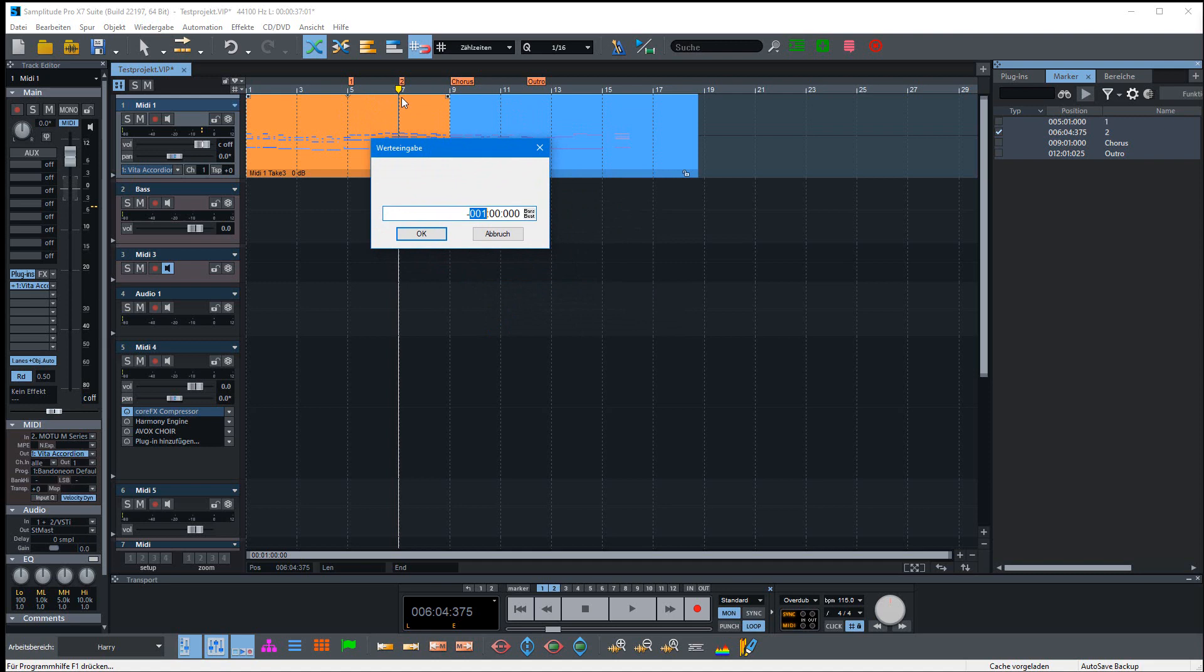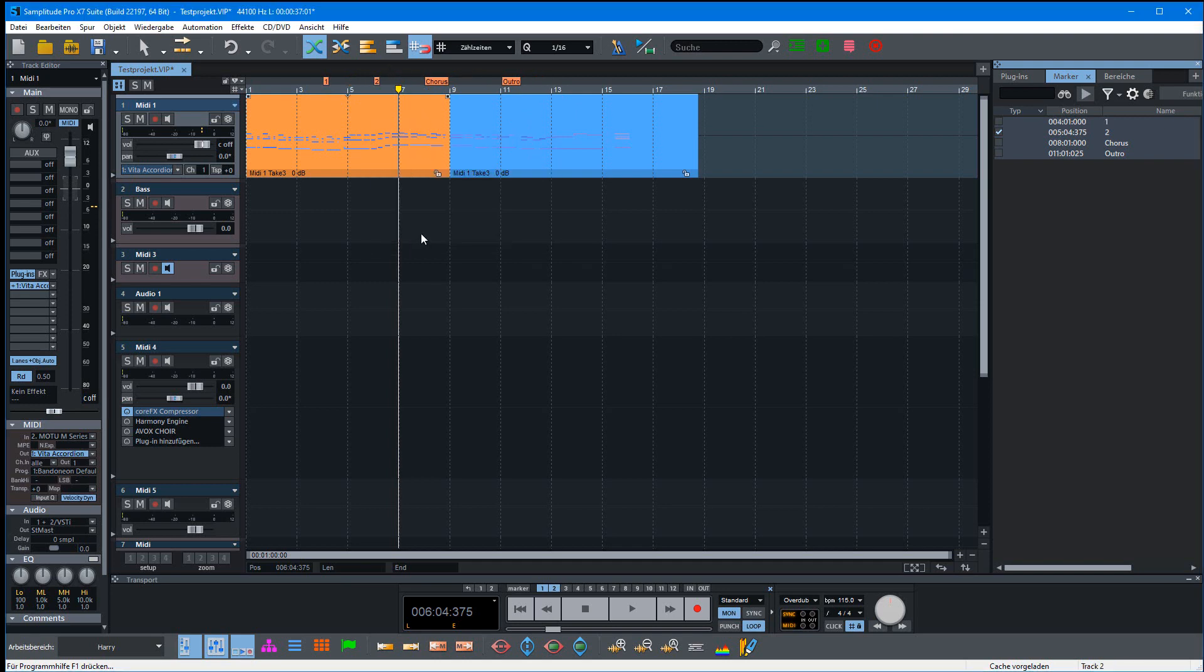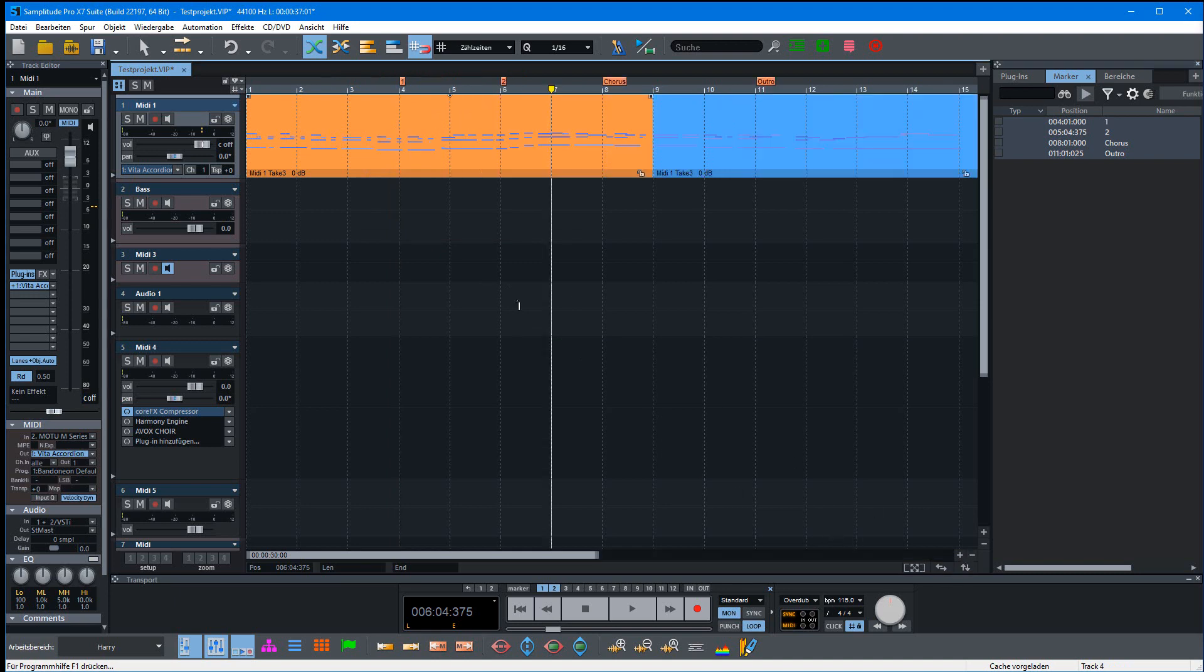They now start at bar 5, 7, 9, and in the middle must be 4, 6, and so on. Let me make it a little bigger so you can better see what I mean.